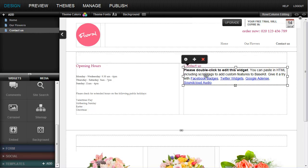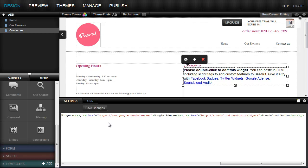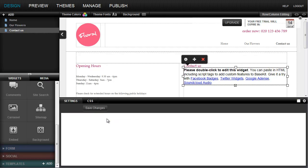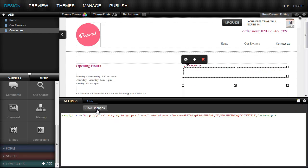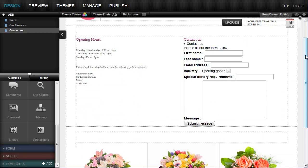Double-click the widget in BaseKit, remove the existing content, and paste in the embed code. If I click save changes, you can see that the SmartForm is being brought through automatically into the BaseKit site.